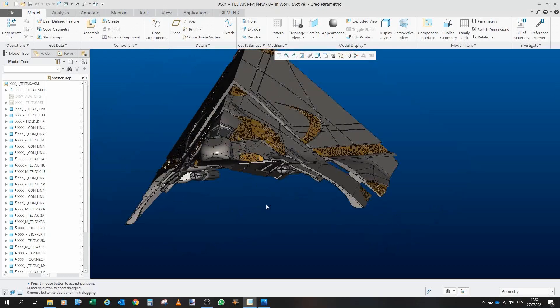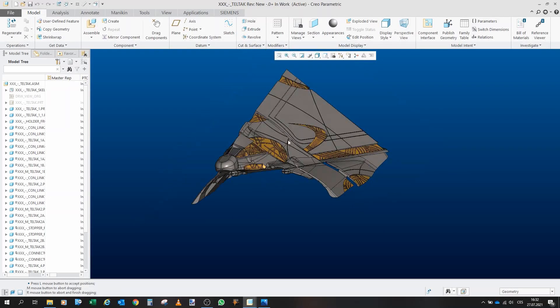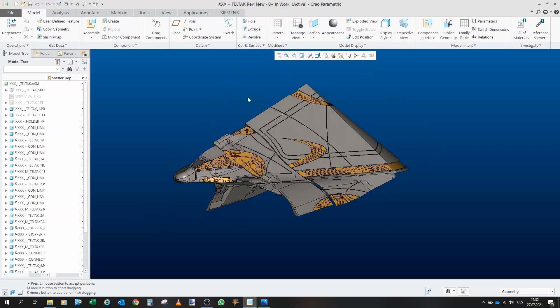So yeah, this was kinda a long way to explain you all this. But yeah, this is my Tel'tak model.